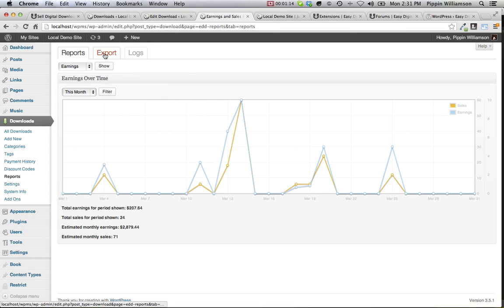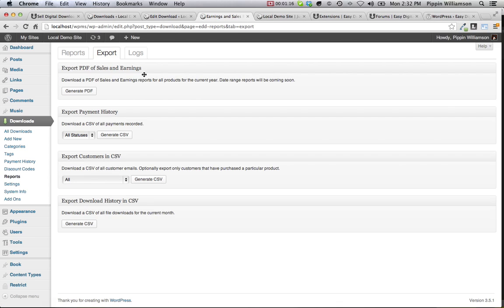Easy Digital Downloads even includes phenomenal export capability to export your payment history, your customers, or even your file download history, or even generate a graphical PDF of sales and earnings over time.